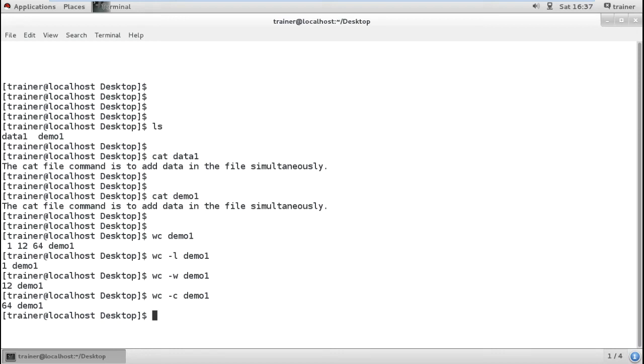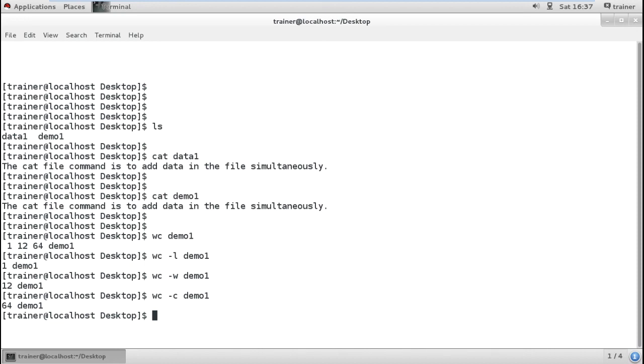This way you can check the length of your file: what content you have, how many words you have. If you have word restrictions in a particular file, you can count your file words instead of counting manually. These are the two basic commands we generally use while creating the file, adding content, looking at the content, as well as counting the number of words, lines, and characters. In the next video we are going to see how we can remove a file.